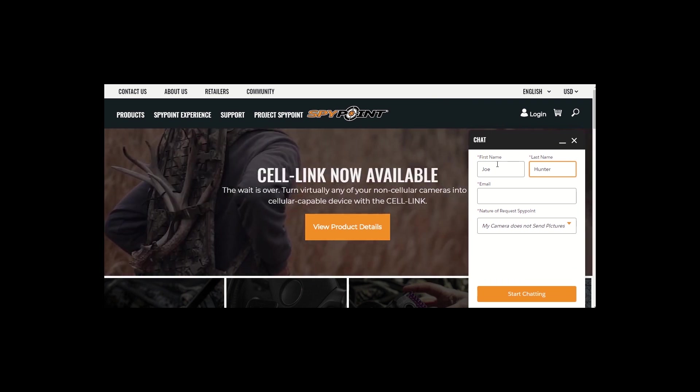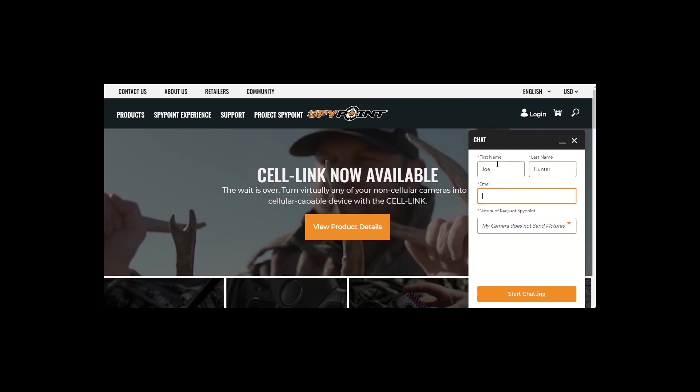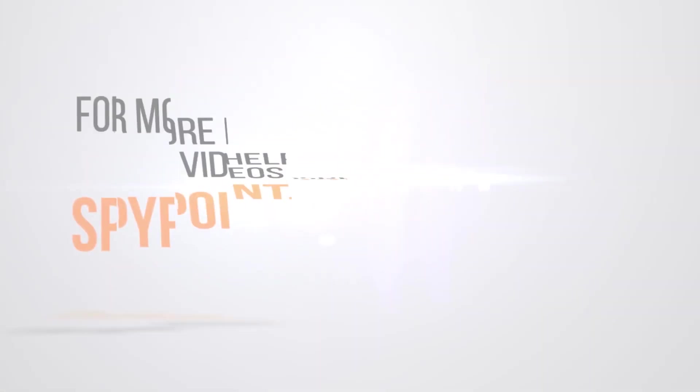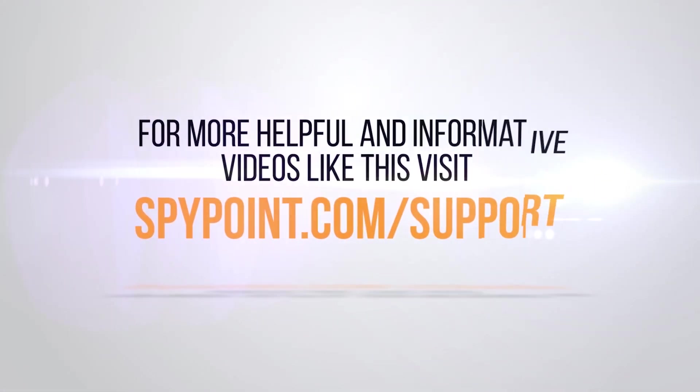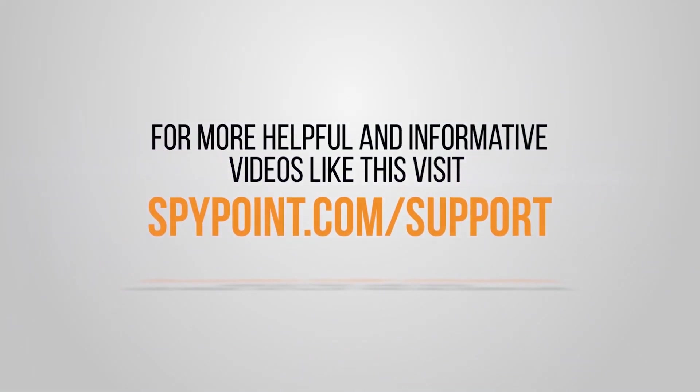Have your account email and the SIM number of your device you want to delete handy to help speed the process along. For more helpful and informative videos like this, visit spypoint.com/support.